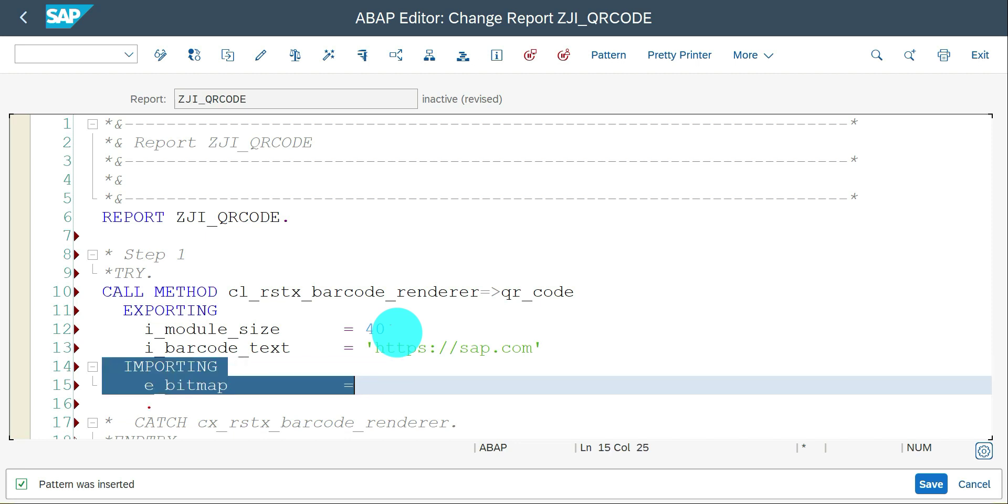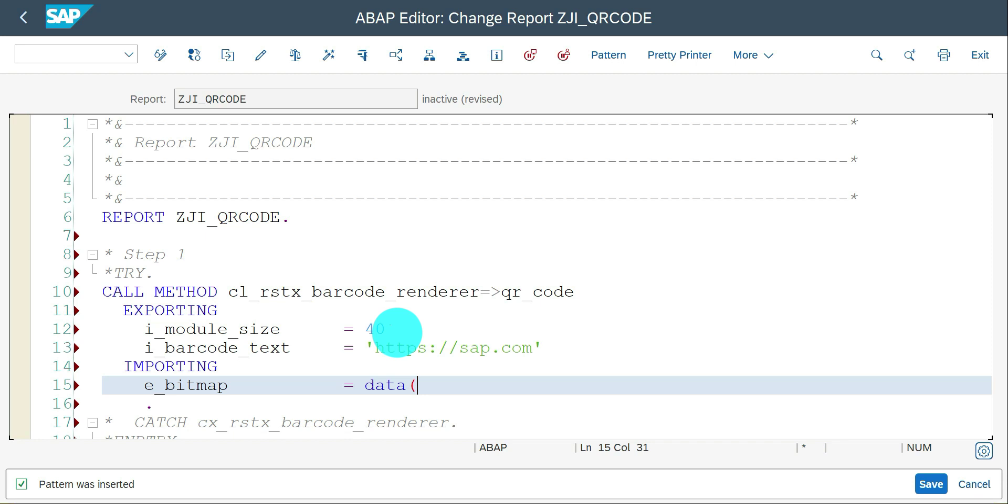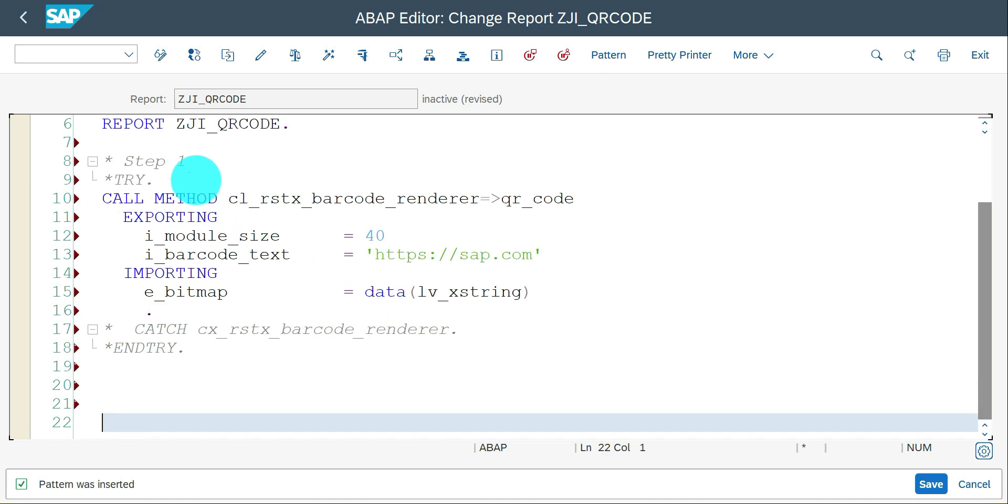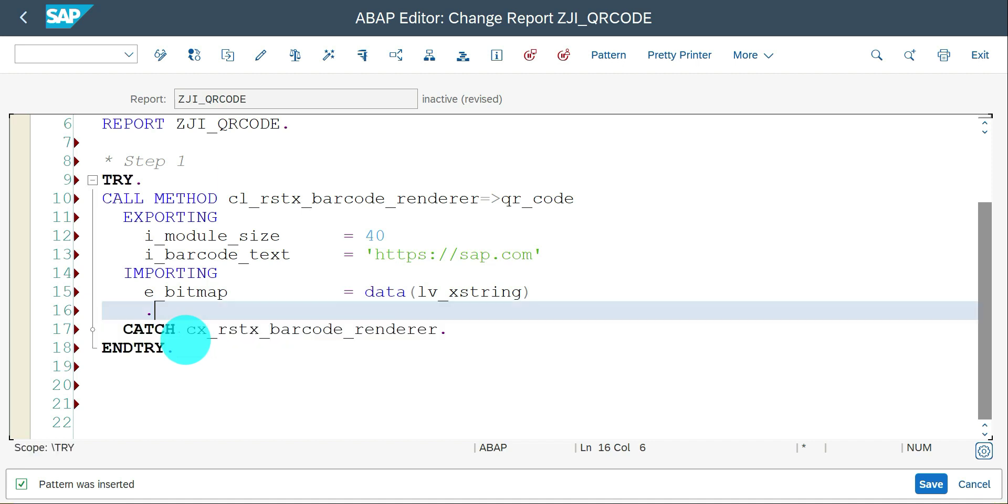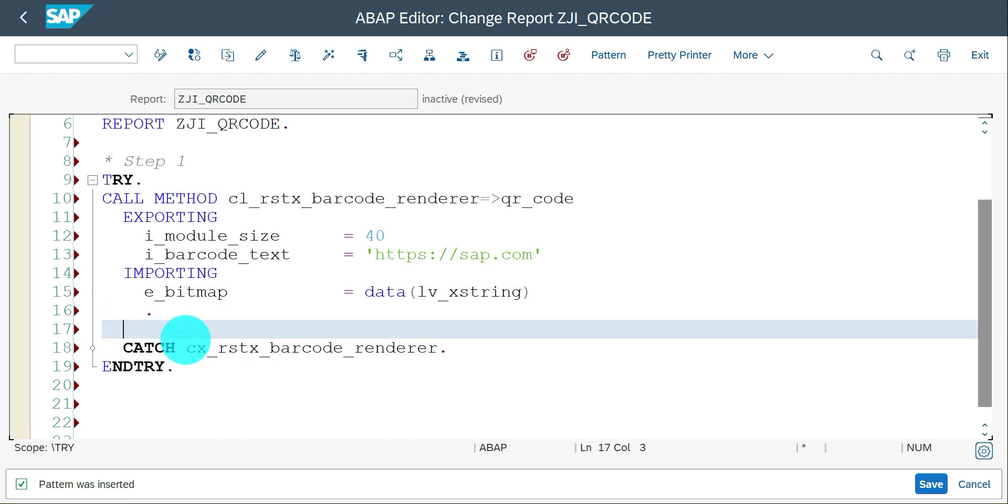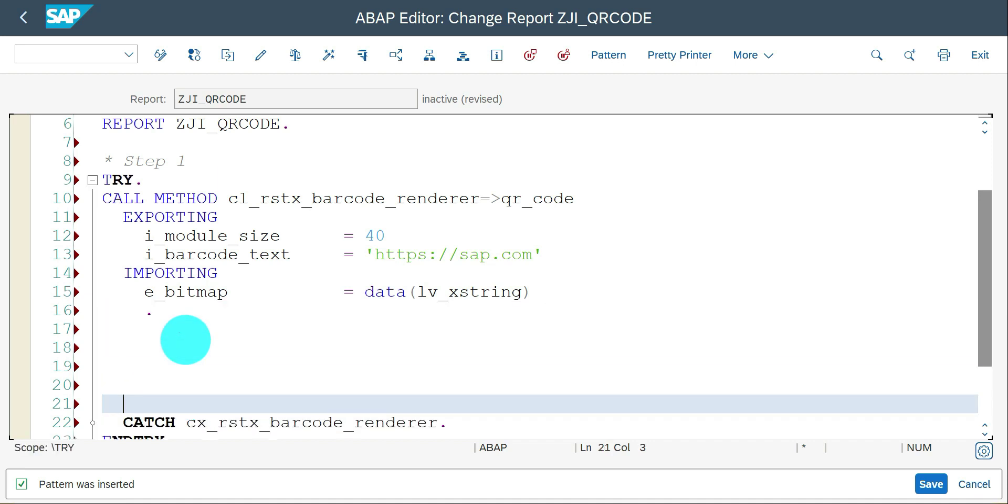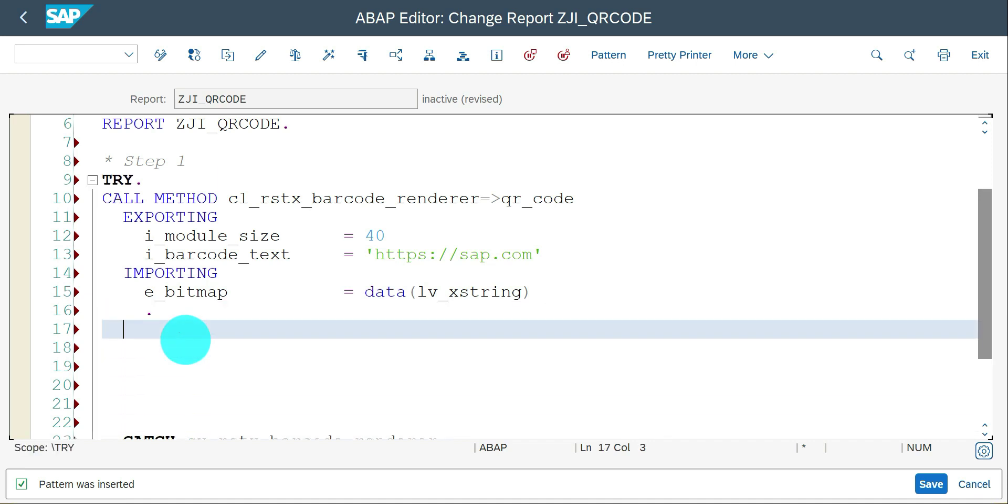The importing parameter as XSTRING. Here I'm going to use inline declaration since this is a class and method. DATA lv_xstring TYPE xstring. Better you always go with TRY-CATCH. This is step one.